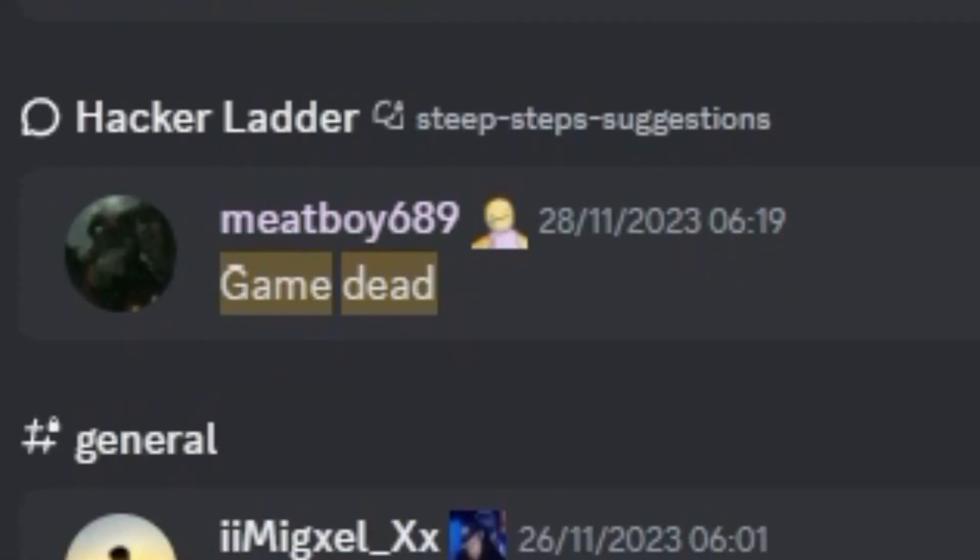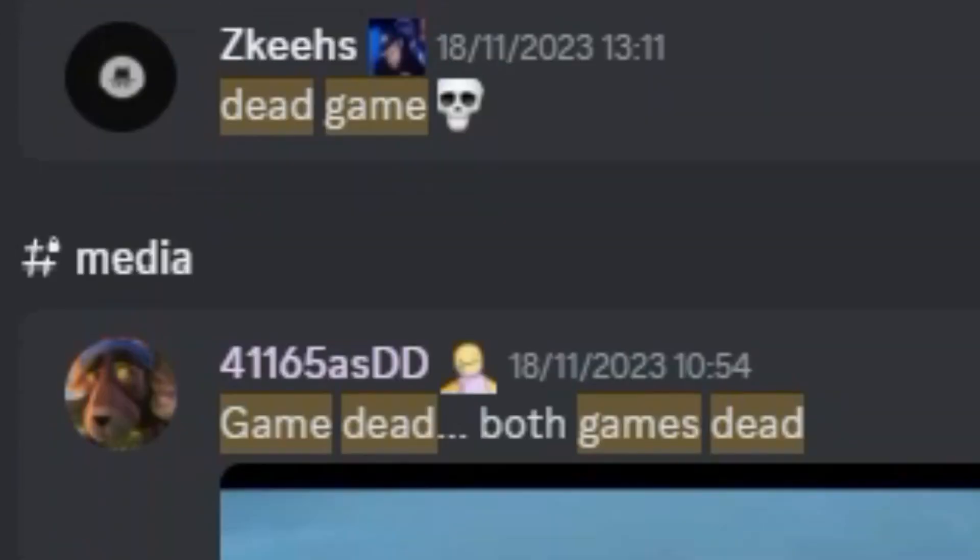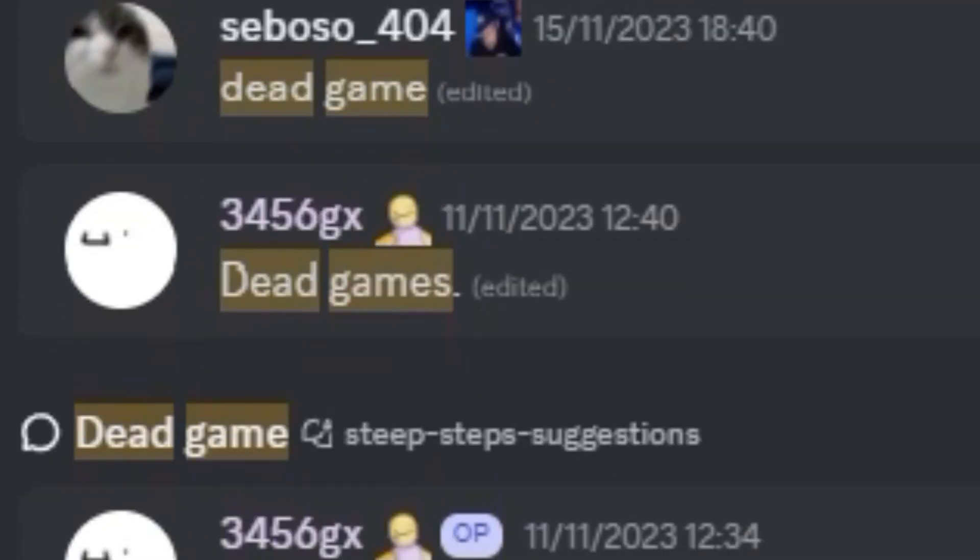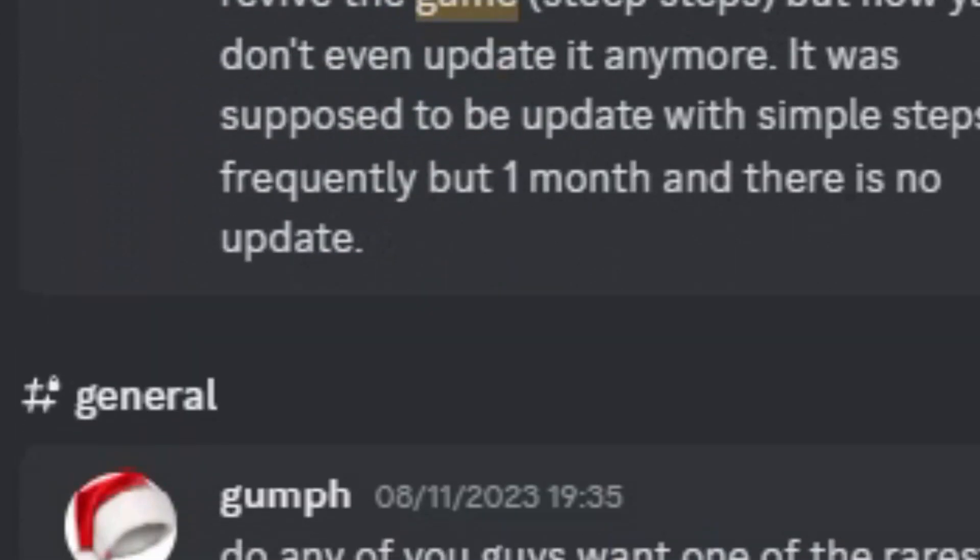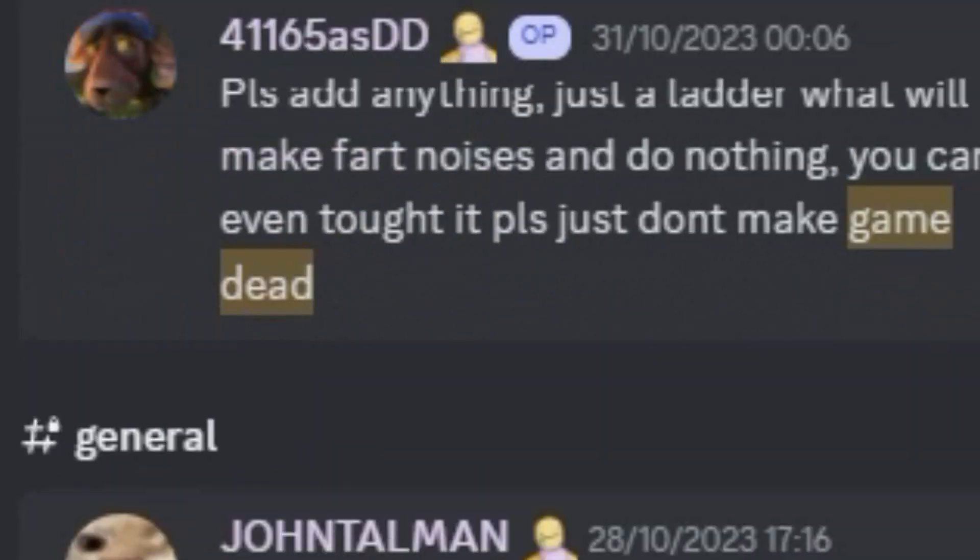have planned on making a video talking more in depth about this current situation Steep Steps is in, and try to answer why, how, and when did Steep Steps fall off from glory.